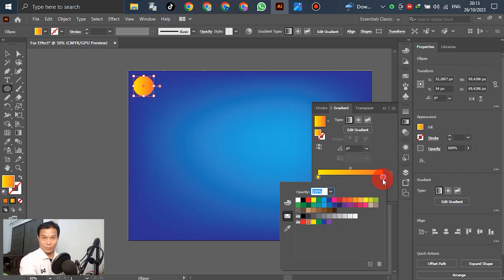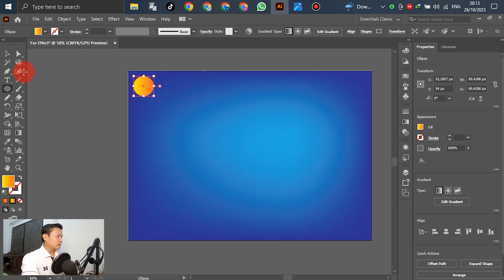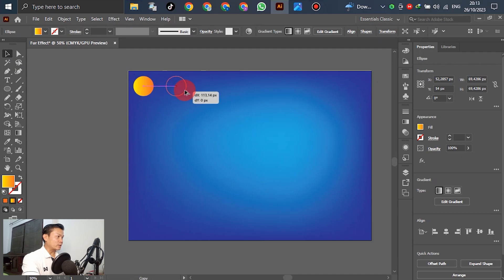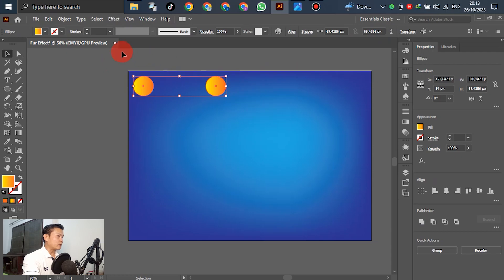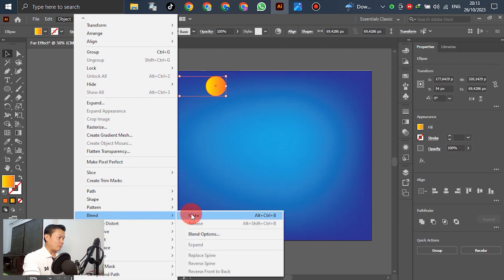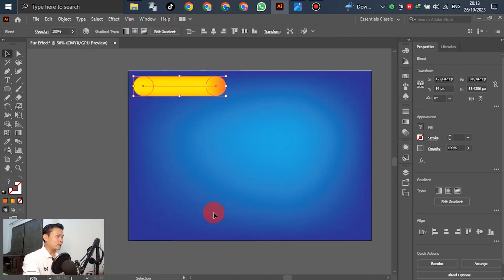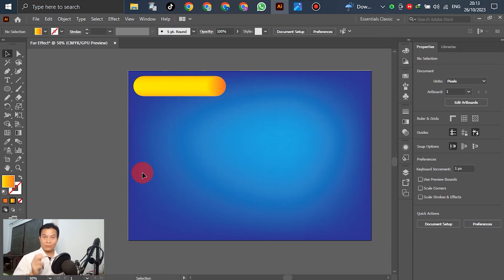After that, select the tool, hold Alt, and drag left to right. Then select both objects, go to Object, and select Blend and Make.